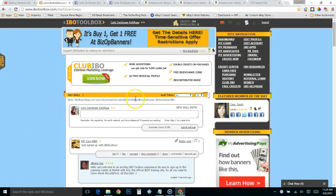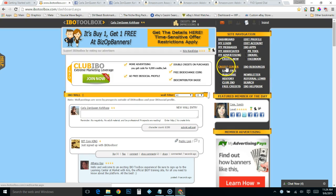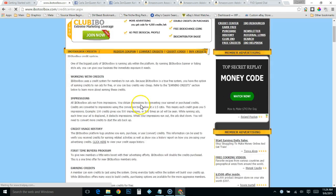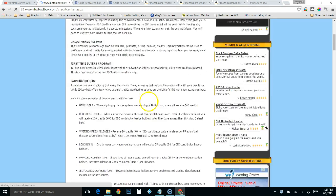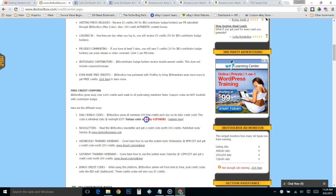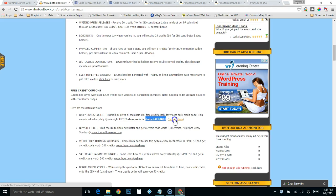Hey, hey, Carla Zen Quinn here. Okay, I've logged into IBO toolbox. If you go here to the credit center and then scroll down, right here it's going to give you a daily code. Just copy it, click here where it says redeem.